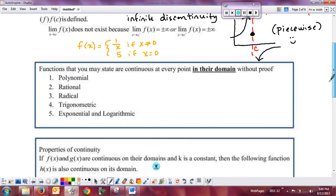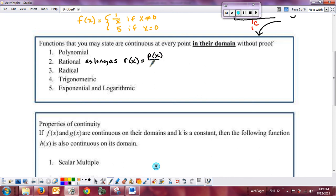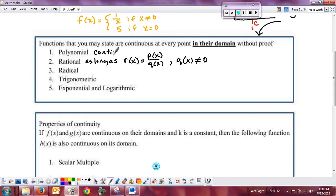Some functions you don't have to do any proof for — you can simply say f of x is a polynomial, therefore it is continuous. For a rational function R of x equal to P of x divided by Q of x, it's continuous as long as Q of x does not equal zero. If Q of x equals zero at some value, that value is not in the domain. The function is continuous everywhere that Q of x doesn't equal zero.